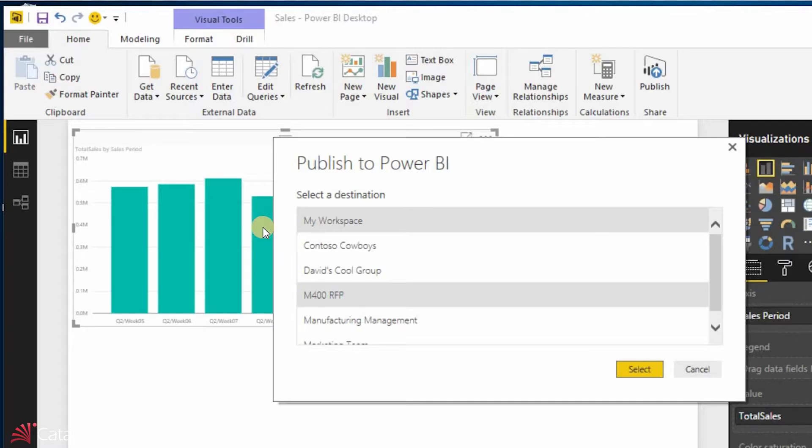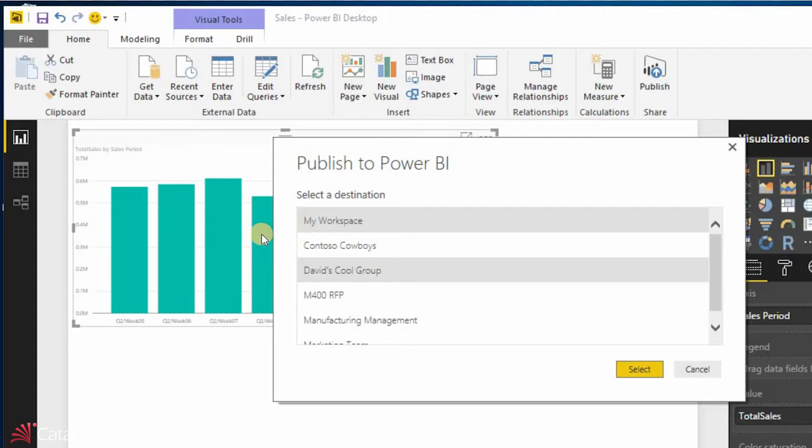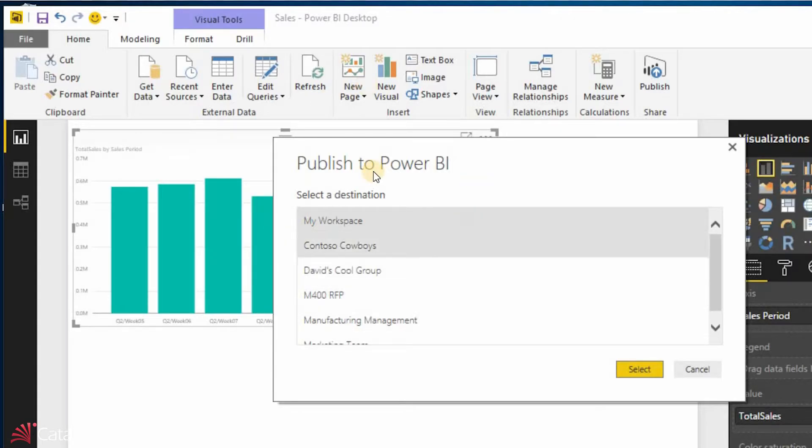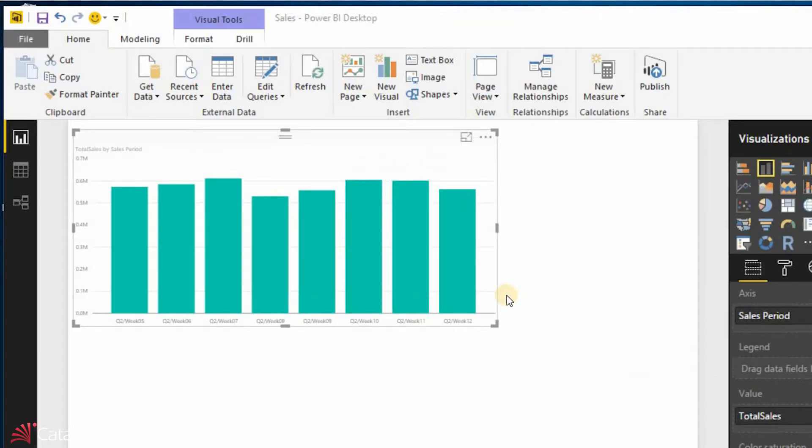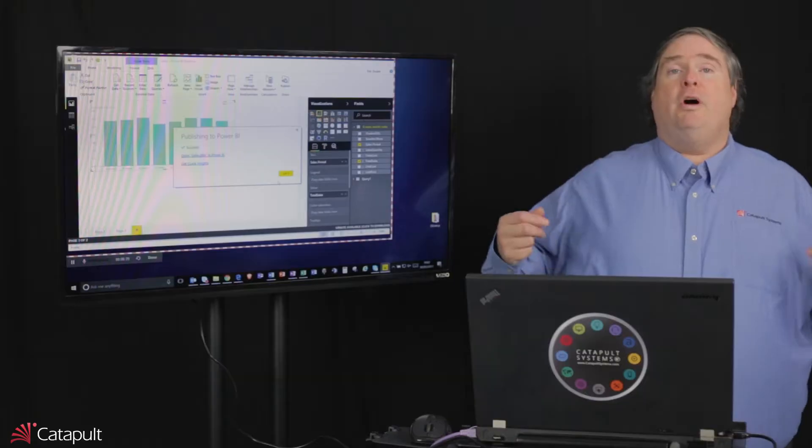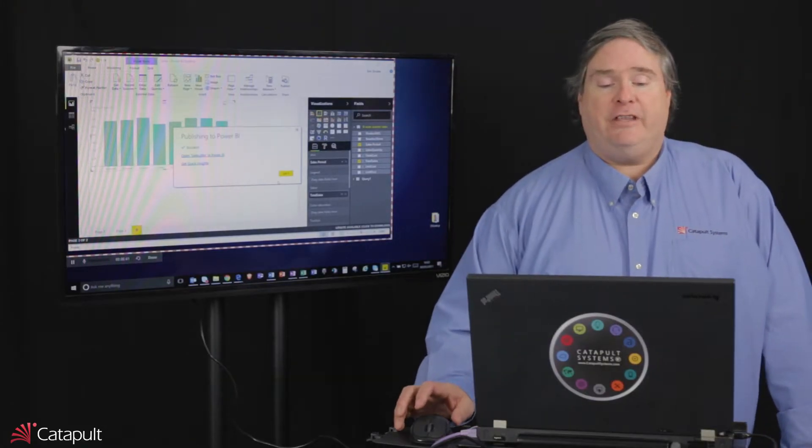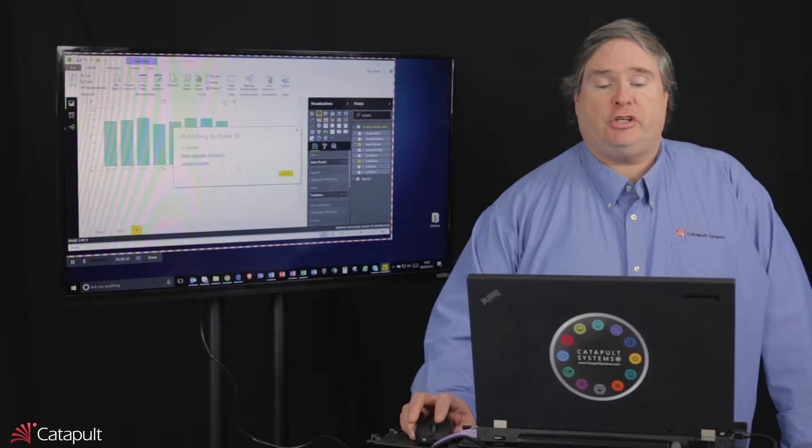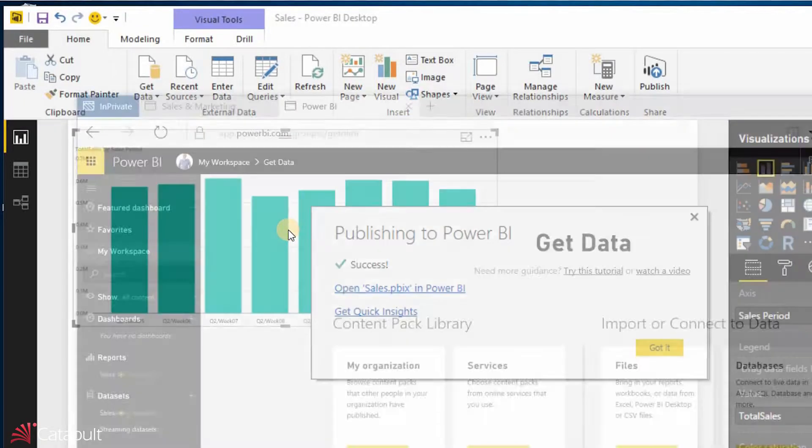If you'll notice, it sees a number of these other groups out here, like Contoso Cowboys, and David's Cool Group, and the M400 RFP. These were other groups and things that we've created at various points in time inside of our O365 environment. But I'm going to stick it in my workspace. And it's going to publish this sales Power BI file out to that location. Once it's out there, I now will have the ability to go out and actually look at what's out there. So I'm going to go ahead and open this up in Power BI.